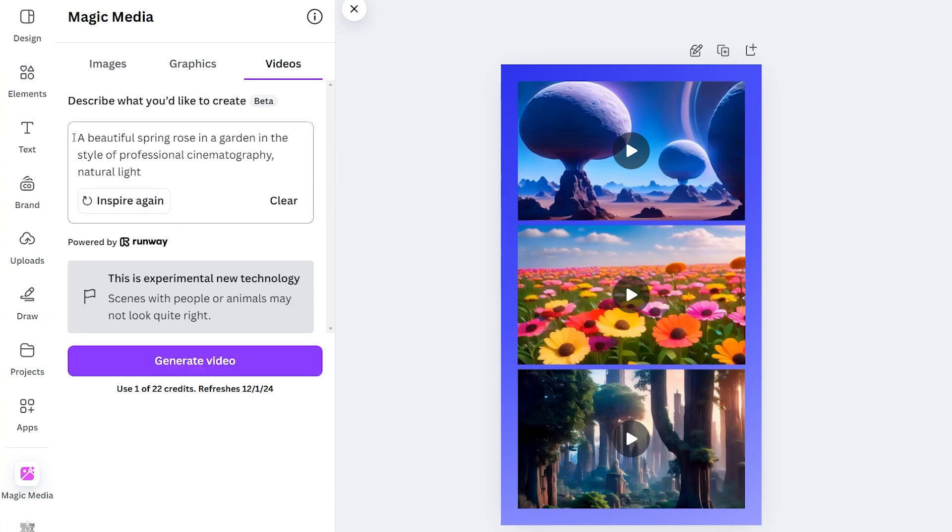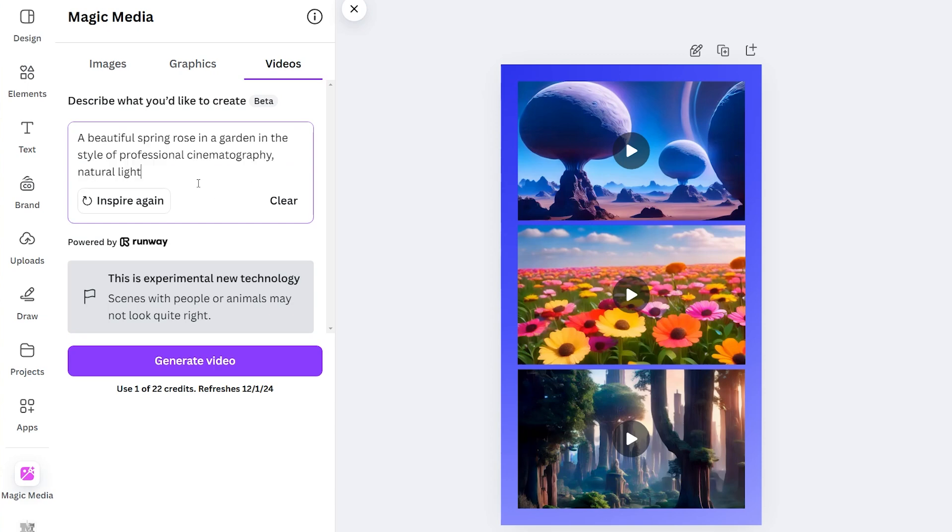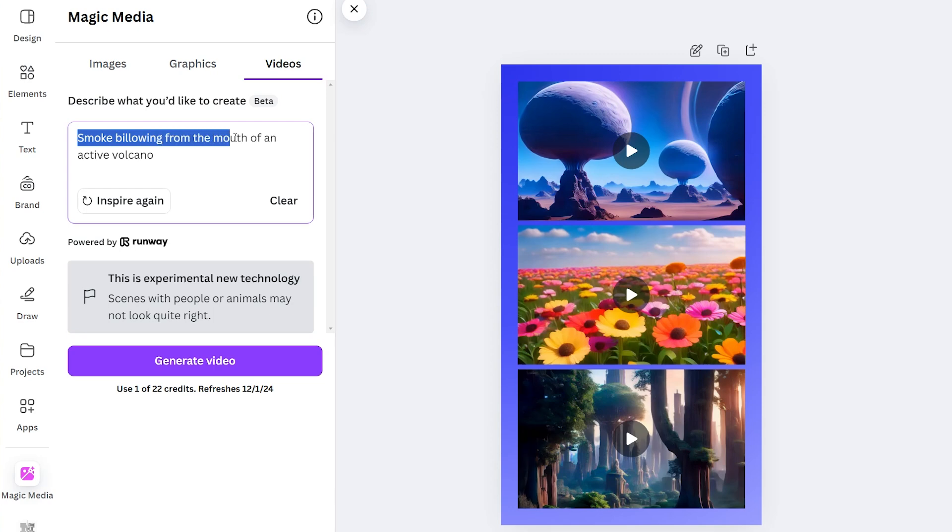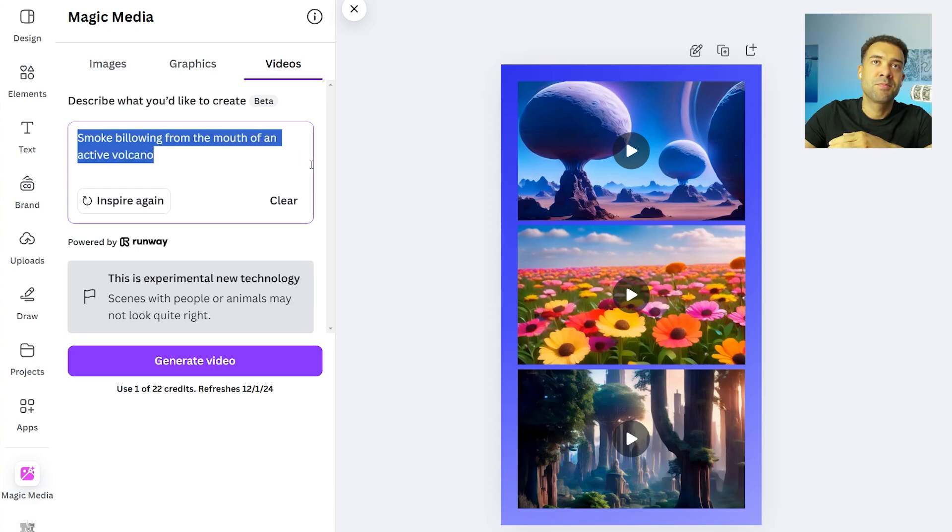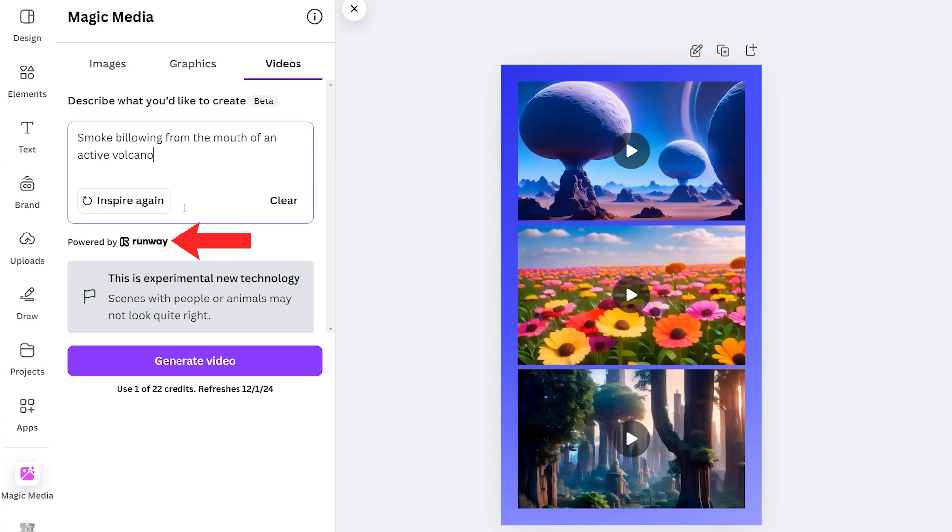Here's an example prompt that Canva has given us: a beautiful spring rose in a garden in the style of professional cinematography, natural lights. We can press the inspire button again for another bit of inspiration, smoke billowing from the mouth of an active volcano. So you get the point, you type in what you want to see in that box. We can see down here that the Canva AI video generator is powered by Runway, which is one of the leaders in text to video generation technology.